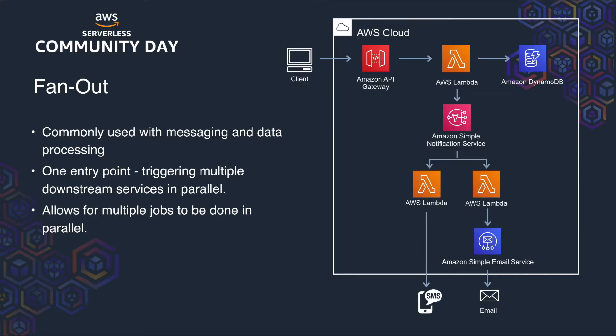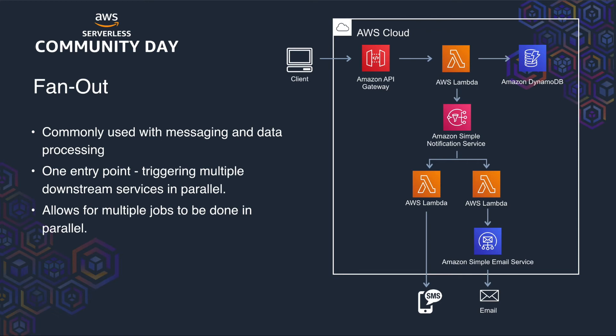So the final pattern for this talk is the fanout pattern. And it's most commonly used with messaging and data processing. With fanout, you only have one entry point. So it could be a Lambda or a HTTP request or an event notification. And that triggers multiple invocations of a serverless function in parallel. Or it can invoke Lambdas with different tasks in parallel. This is great because it means we can do multiple jobs at the same time and save time as well. And there's lots of different use cases with use of different services as well, depending on the problem you're trying to solve.